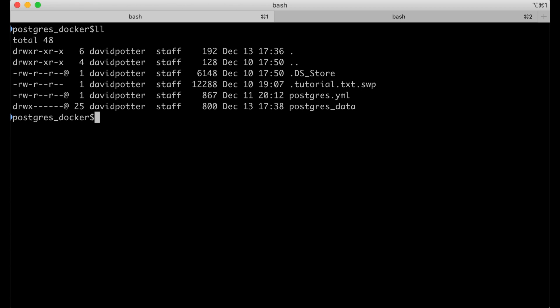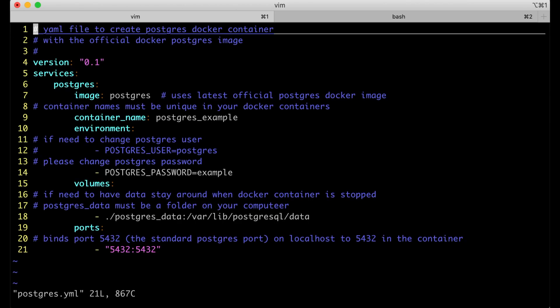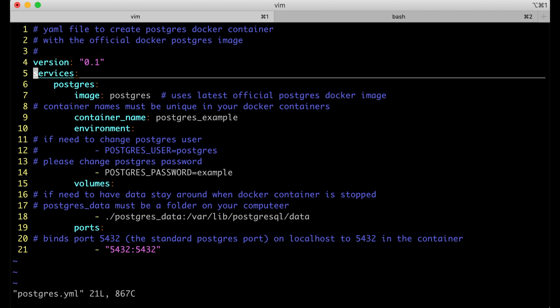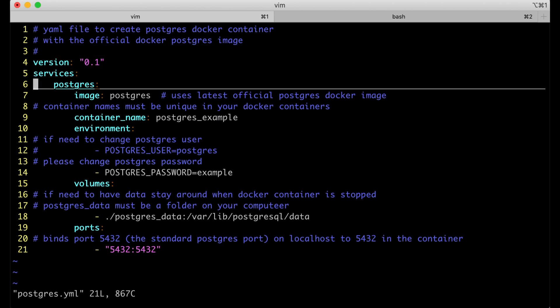In the postgres.yaml file, that's what you use to create the Docker container. Here's the yaml file to create a Postgres Docker container. It's really simple. You don't have to install anything because it's using the official Docker Postgres image. This is just my version. Here is the image that it uses. It just gets the latest official Postgres Docker image and downloads that when it builds it.